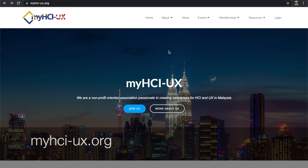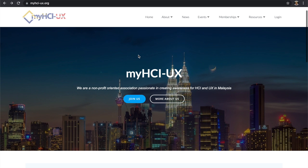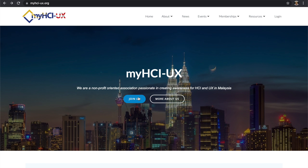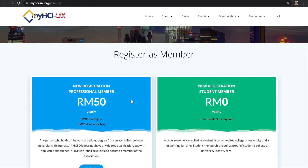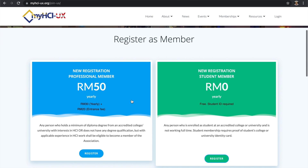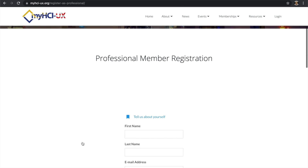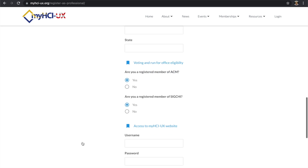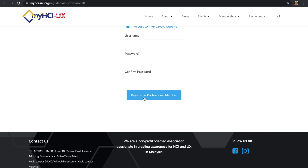To join myHCIUX, you can go to myhci-ux.org. On the main page, click Join us. You can choose to register as a professional member or as a student member. When you click Register, you will be directed to the form, and you just fill in your information and register.